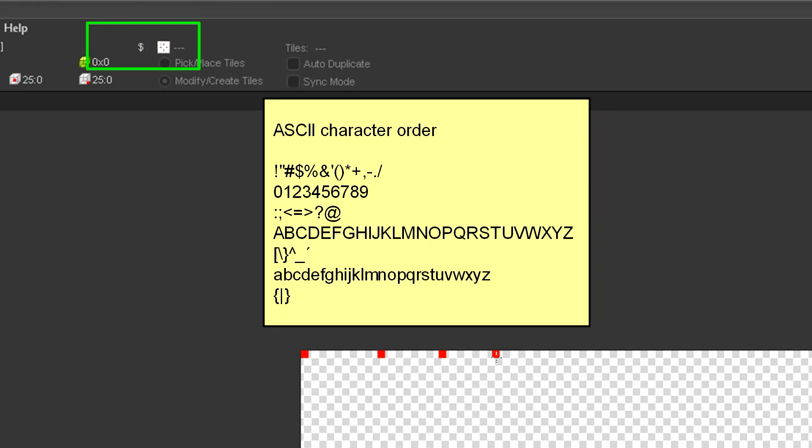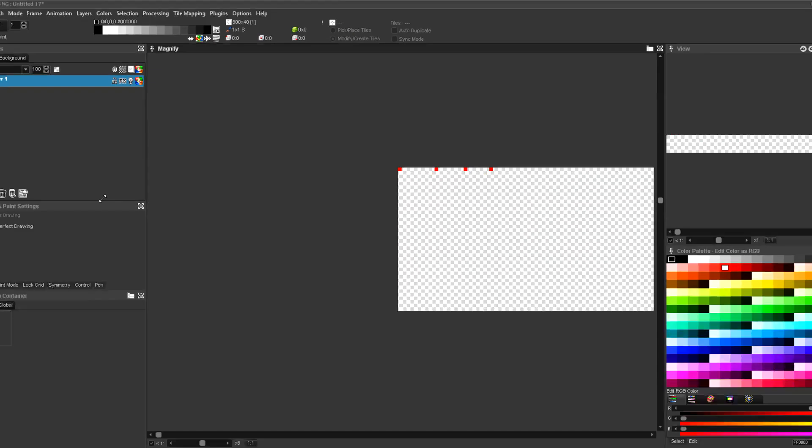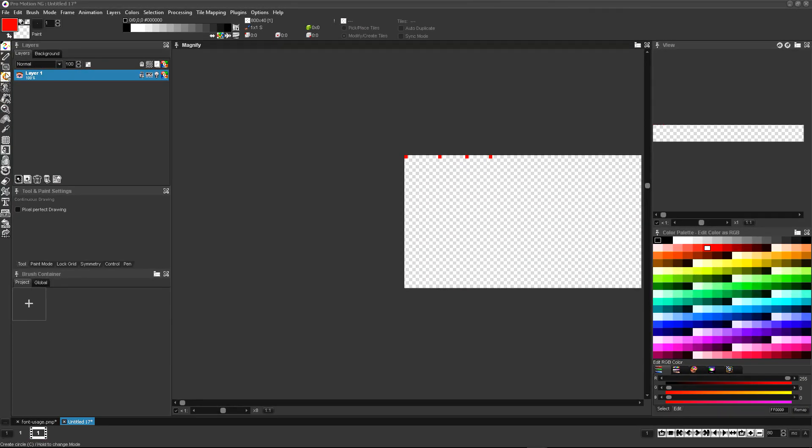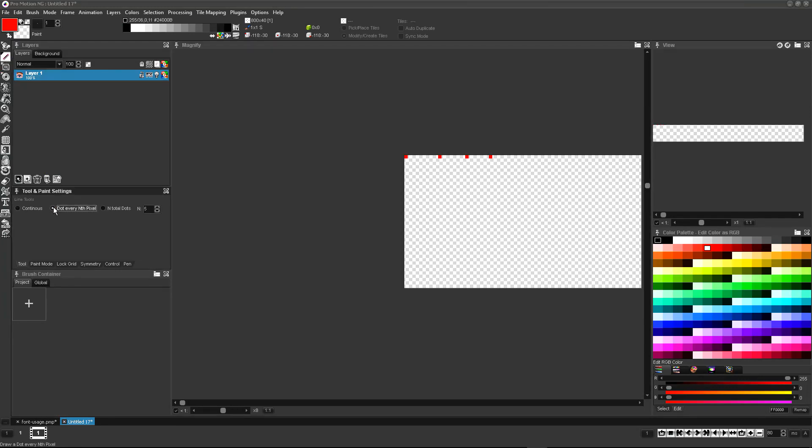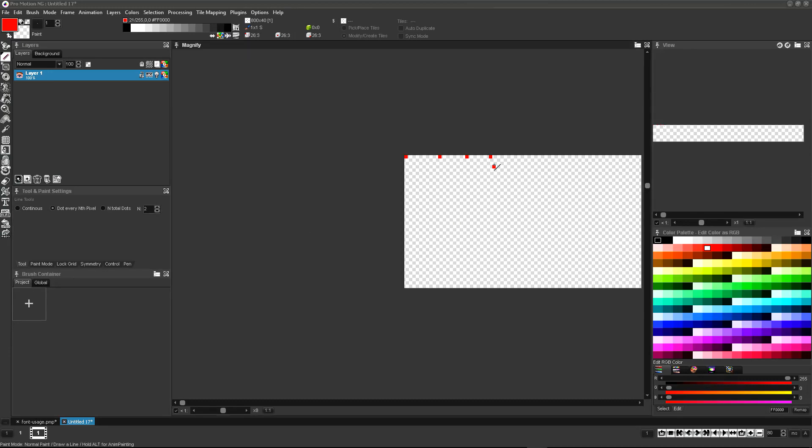The order of the characters is based on the ASCII standard. You can find a complete list in the bitmap fonts primer of the documentation file. You can add multiple indicator pixels quickly with the line tool set up to create dots every specified number of pixels.